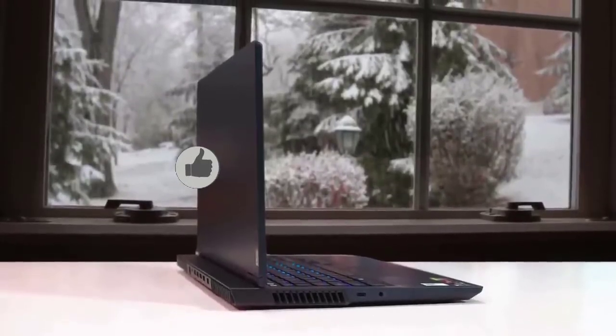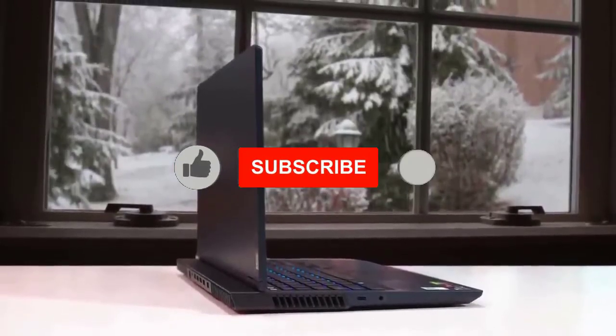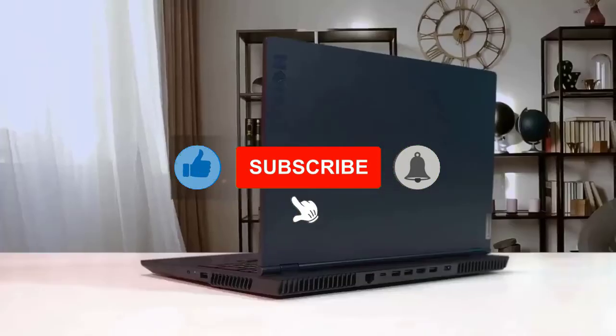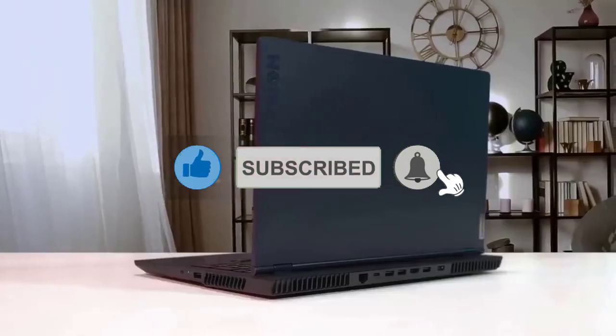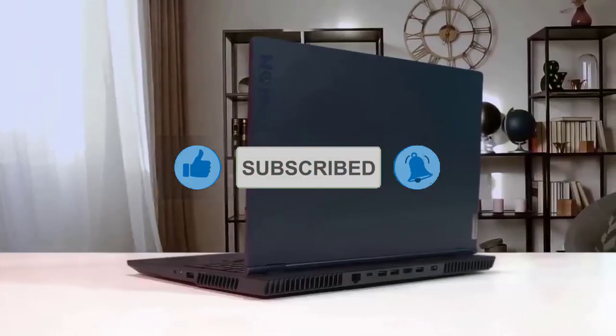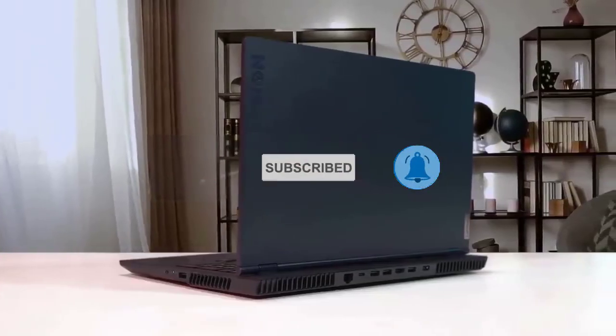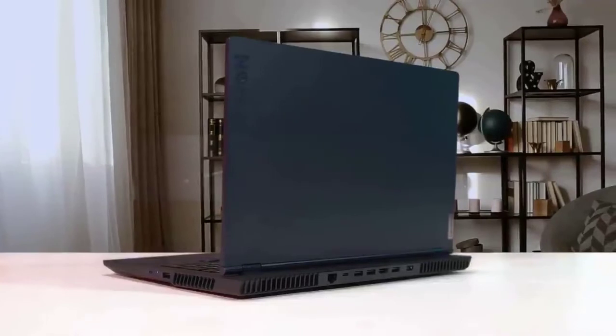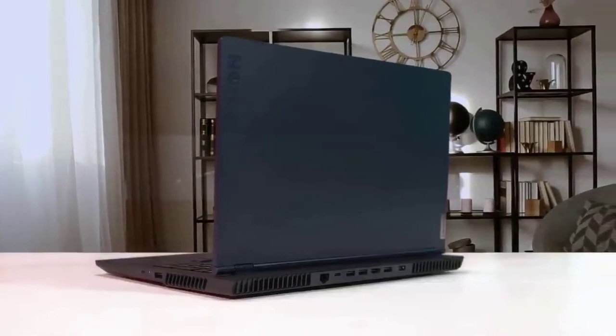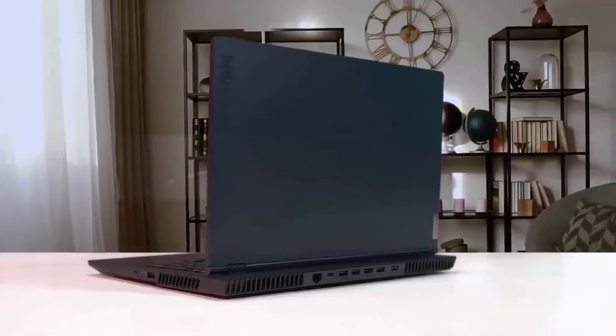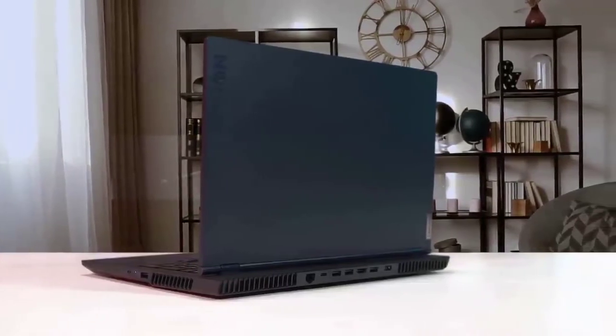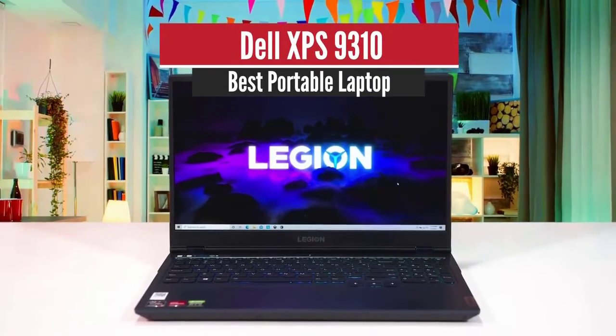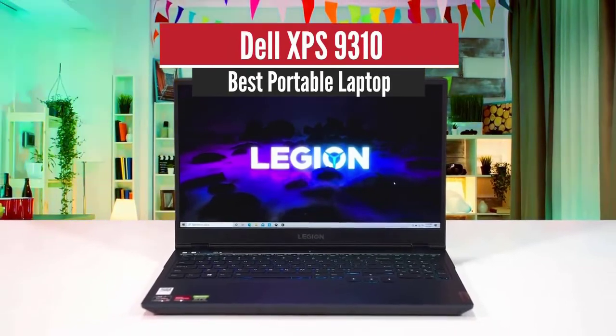The impressive performance is further boosted by the speedy 512 gigabyte SSD storage that adds to impressive processing speeds. It definitely is one of the best laptops for photo editing in the market.